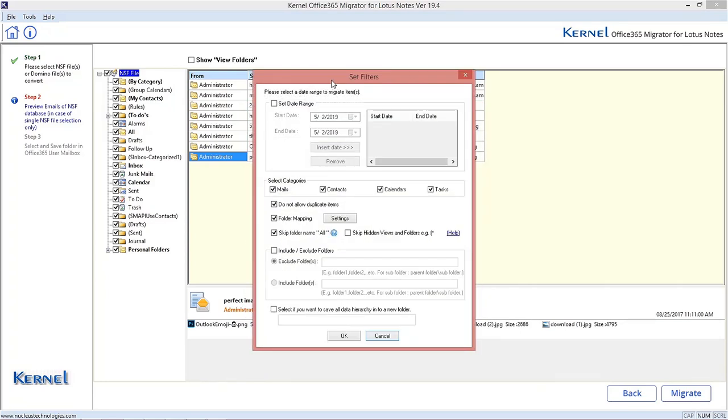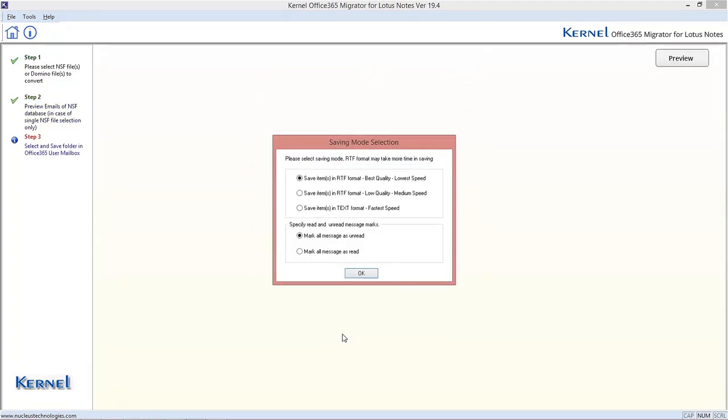Apply the filters like date range, skip duplicate items, various folder options, etc. as per your need and click OK.